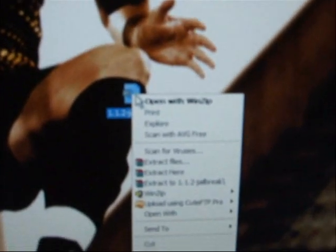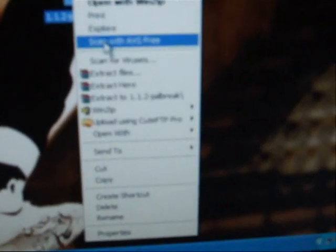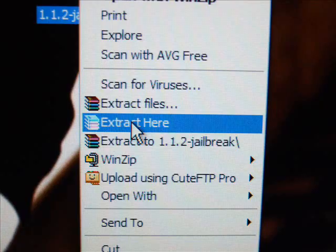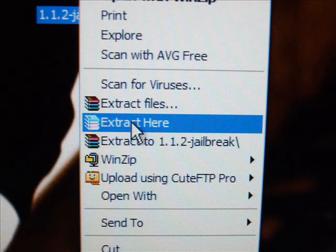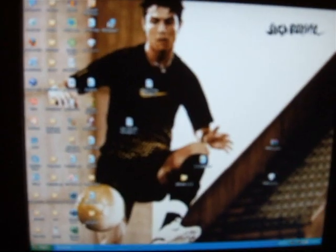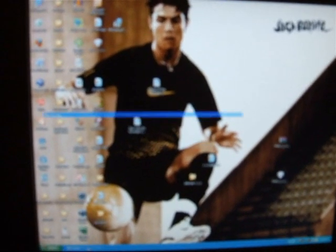You will need WinZip to extract this. You will need to extract here. And then it will create a folder called jailbreak 1.1.2.